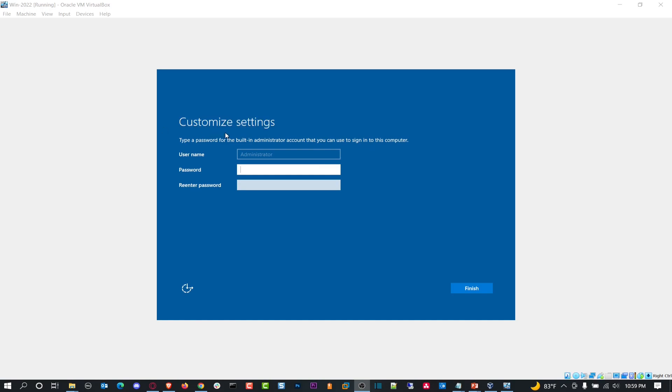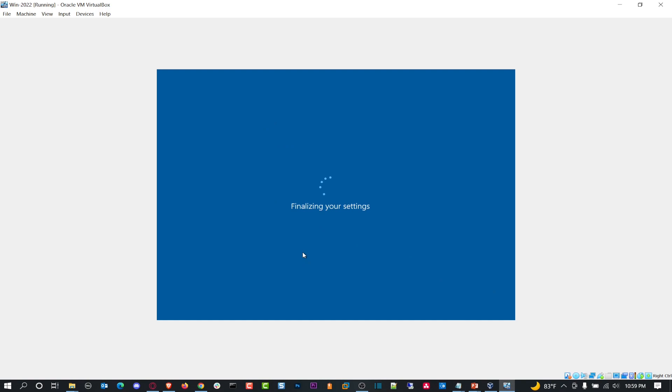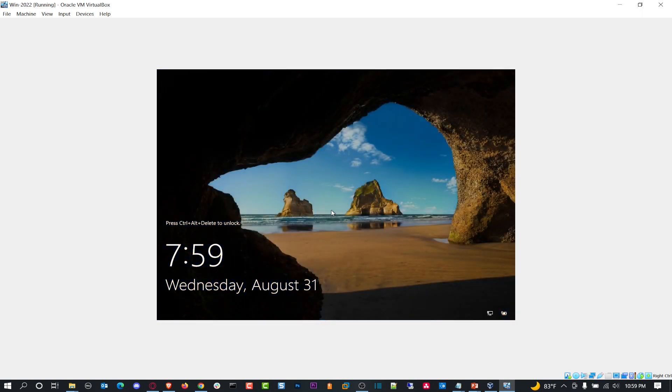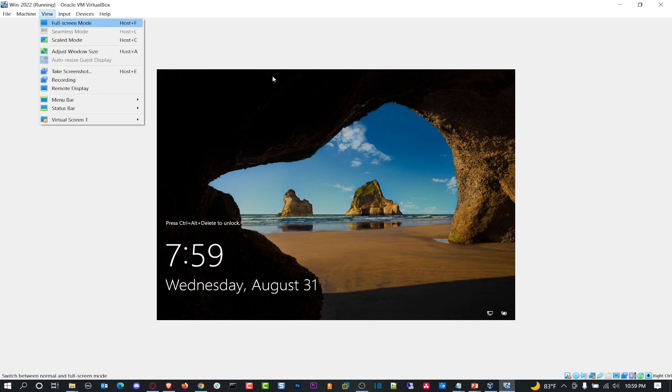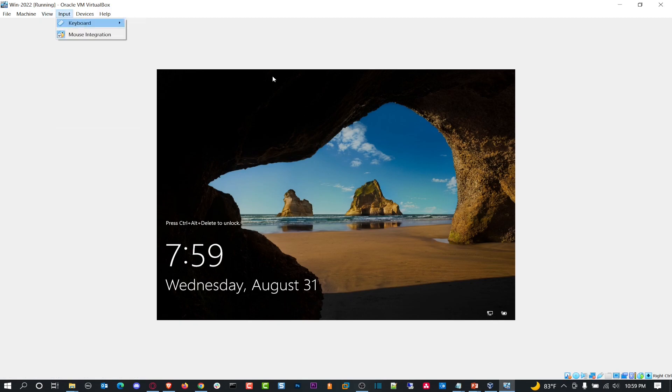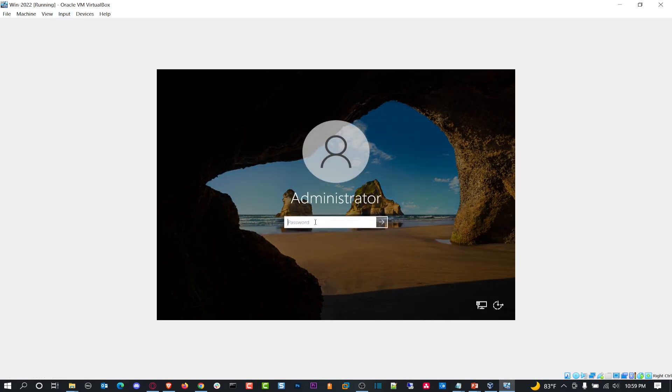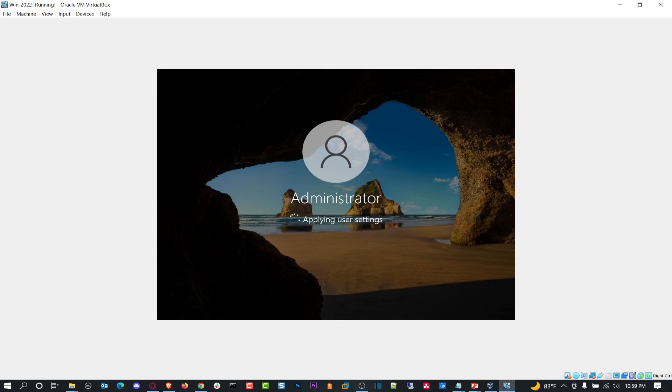Perfect, so once you get to the customized settings, we will put a fancy password. You can just do whatever you want. I'm just going to put a password there. Now we have this installed. There's a few other steps that we need to do, but let's log in first. Let's do a quick Ctrl-Alt-Delete. So input keyboard, Ctrl-Alt-Delete, and then we should be good to go. Let me log in with my administrator account.